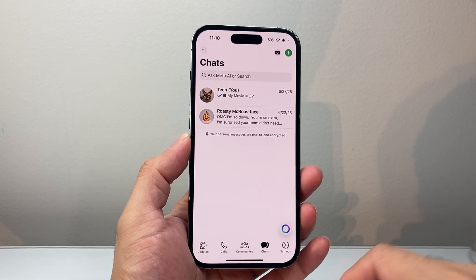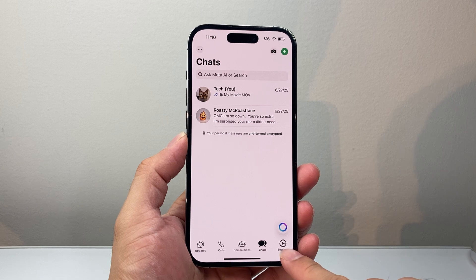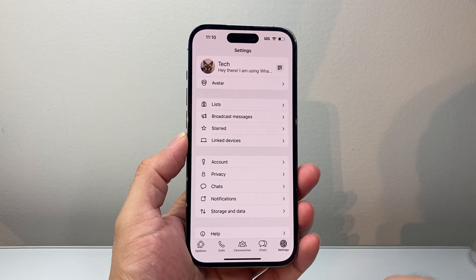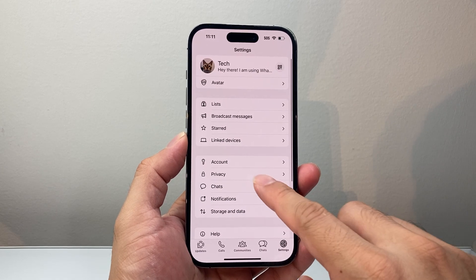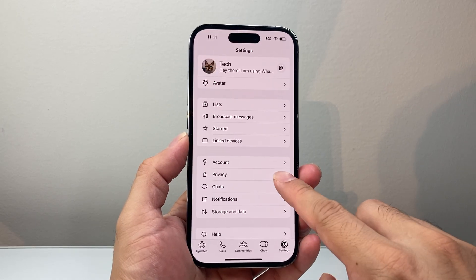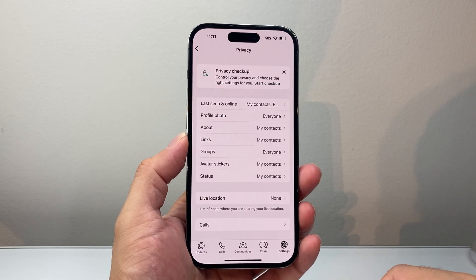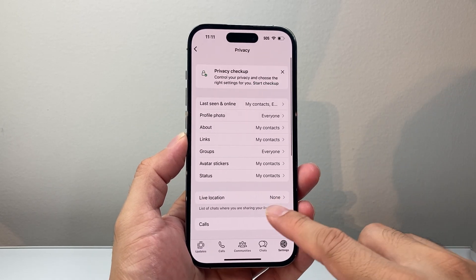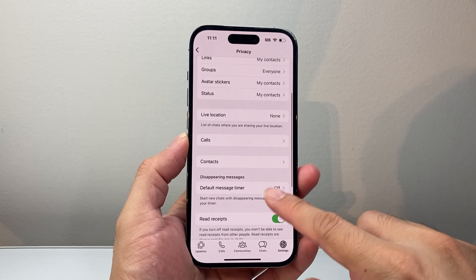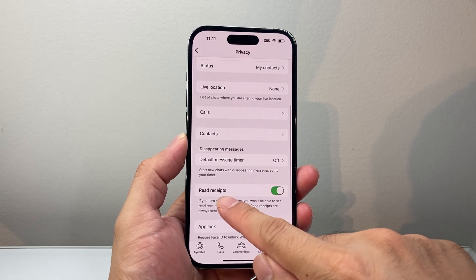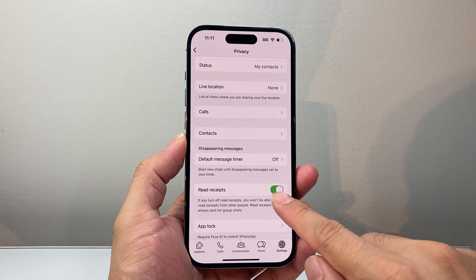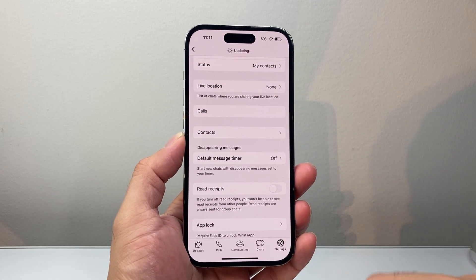There are a couple of things you need to do. First, go into your settings and then tap on Privacy. Under Privacy, we're going to go to Read Receipts and turn that setting off.